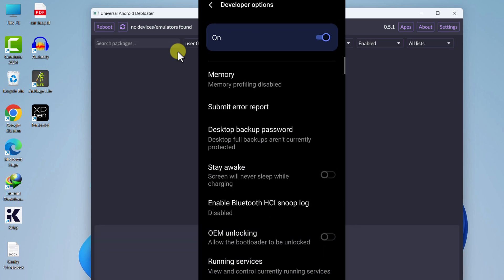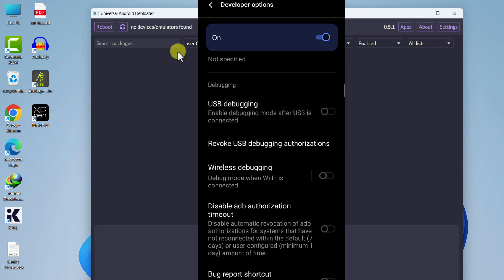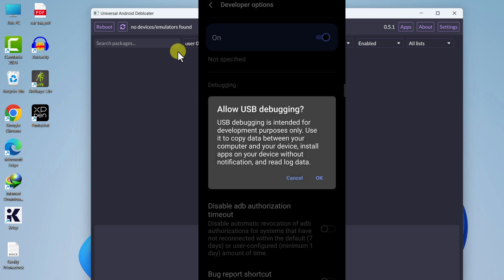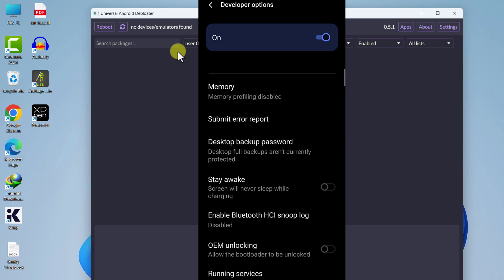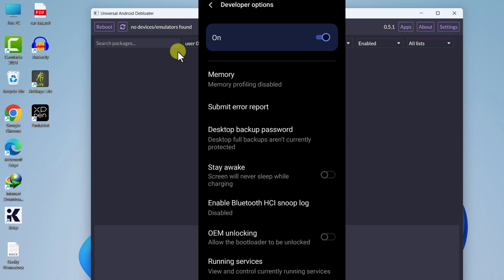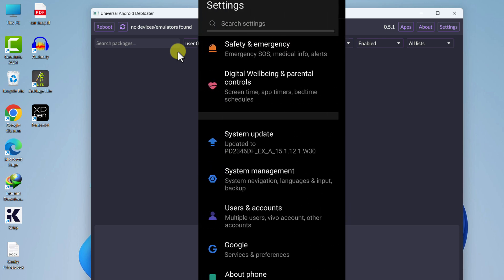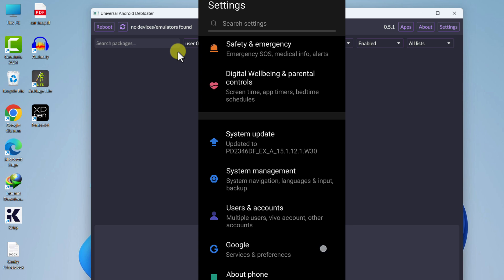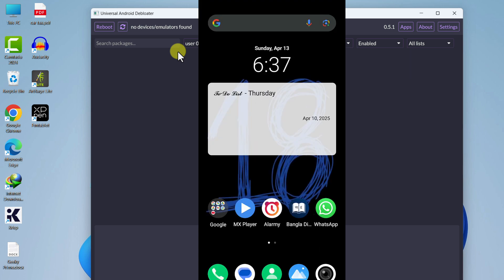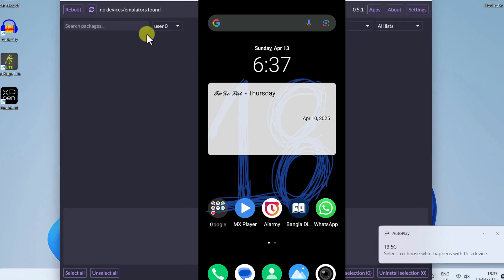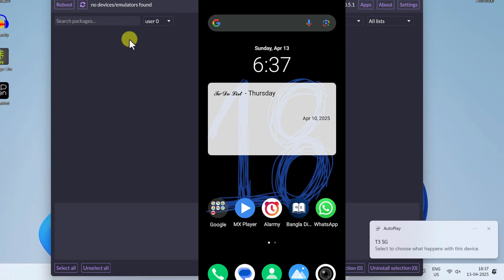In the search bar, type 'developer options' and go to Developer Options. From here, search for 'USB debugging' and turn it on. Click Allow. Once USB debugging is turned on, we are ready to go. Now connect your mobile to your computer using the USB cable provided by your manufacturer. You can see it is now successfully connected.